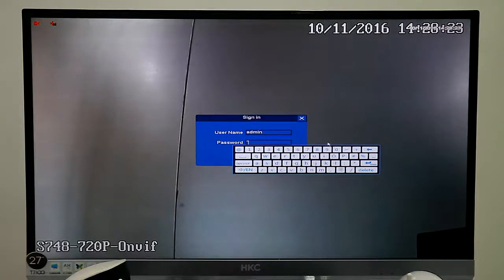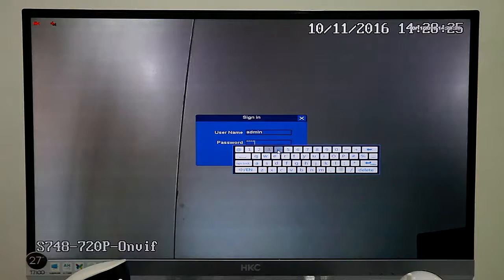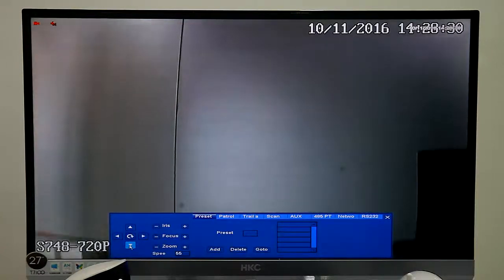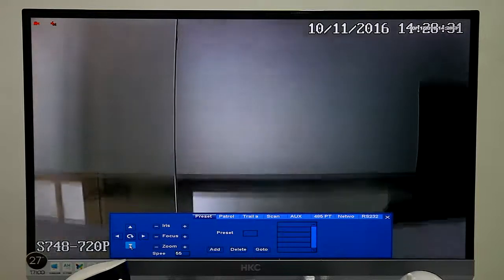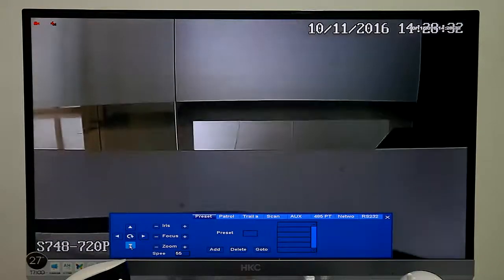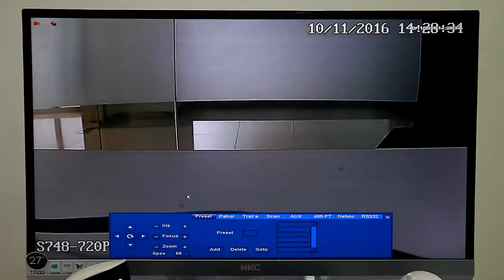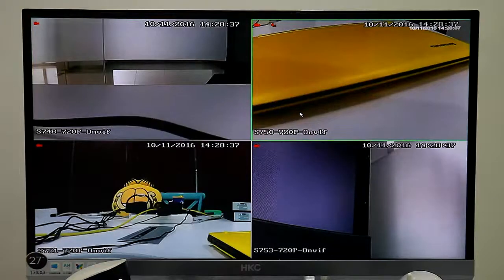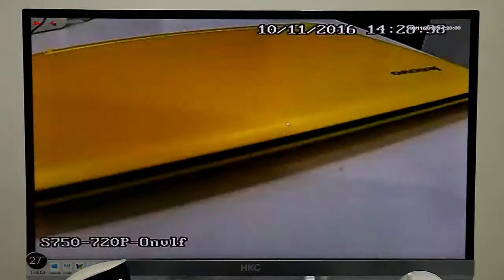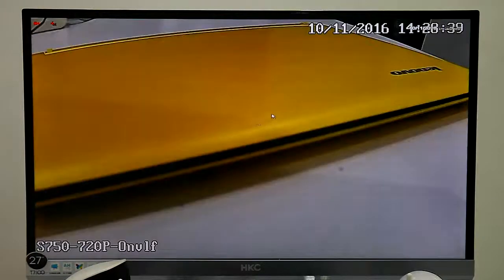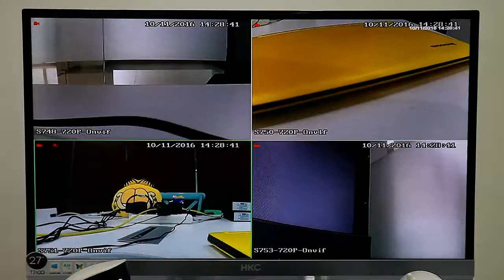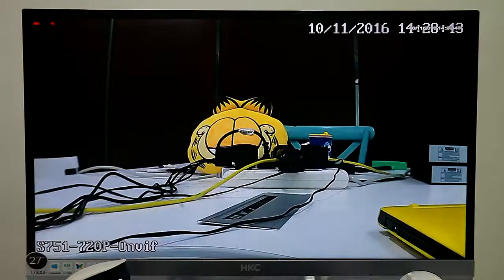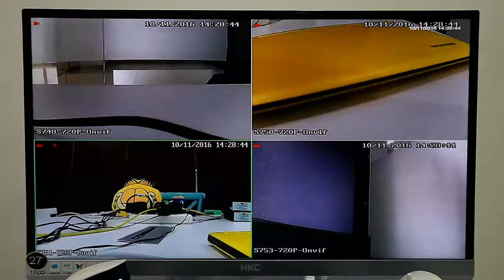Input the password S804. And PTZ control, we can control it to move by our NVR. We can see images are pretty clear.